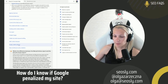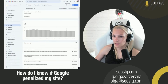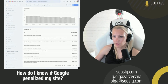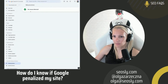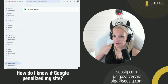To be 100% sure that you are penalized by Google, you have to go to Google Search Console. There is a section called Security and Manual Actions. You click on Manual Actions, and if something is appearing here, then it means you have a manual action and you simply need to file a reconsideration request.